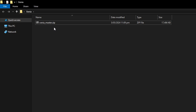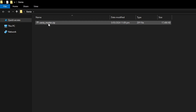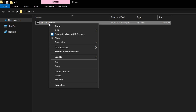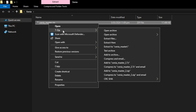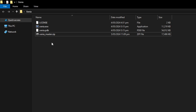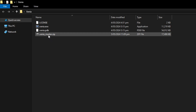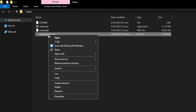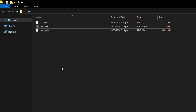Once you have 7-Zip installed, right-click on the file, hover over 7-Zip, and then click extract here. You can go ahead and delete the original zip file — we're not going to need that anymore.